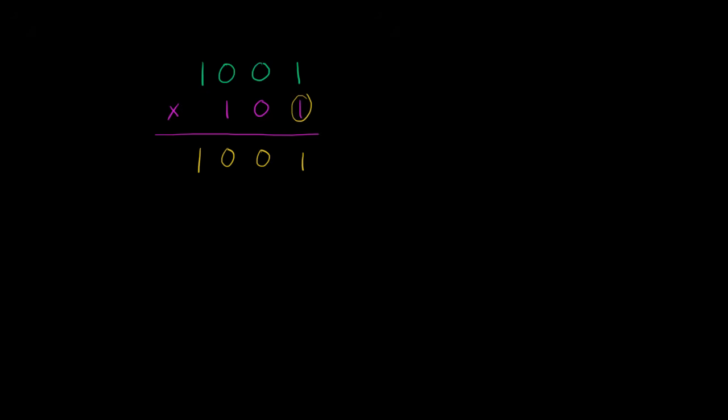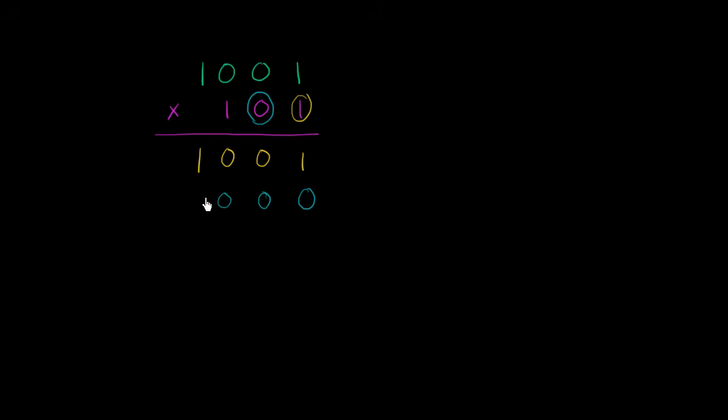Then we can go to the 2's place. And since we're multiplying all of this times the 2's place, we can throw a 0 right over here. But of course, 0 times each of these is just going to be a bunch of 0's. So 0 times 1 is 0, 0 times 0 is 0, 0 times 0 is 0, 0 times 1 is 0. So I really didn't have to write that, but I'm just doing it so that you see that I'm using the standard algorithm.